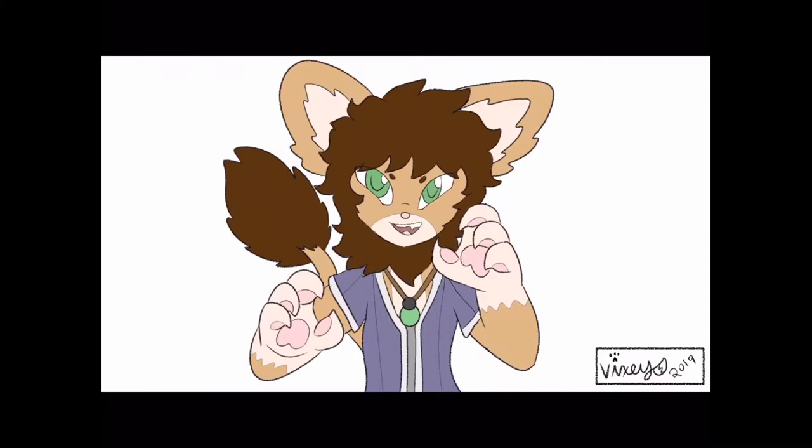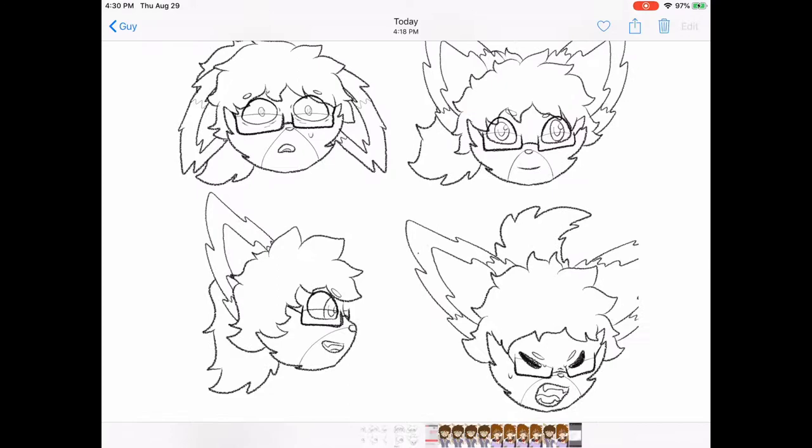The animations that I use require a separate software, so after I have exported each and every single one of my frames, I will take those frames to Fire Alpaca's GIF Maker.